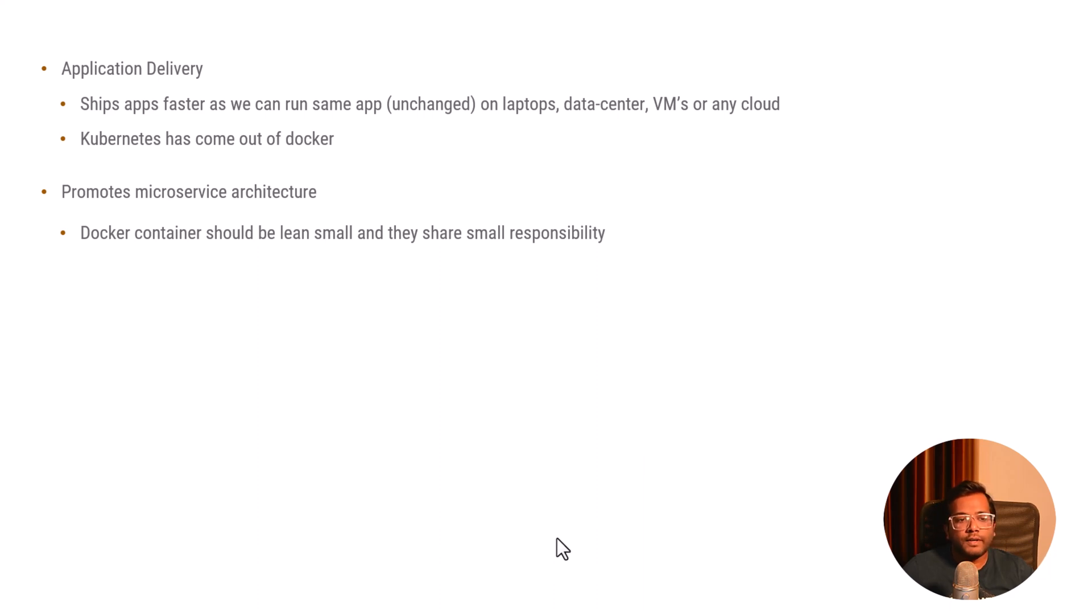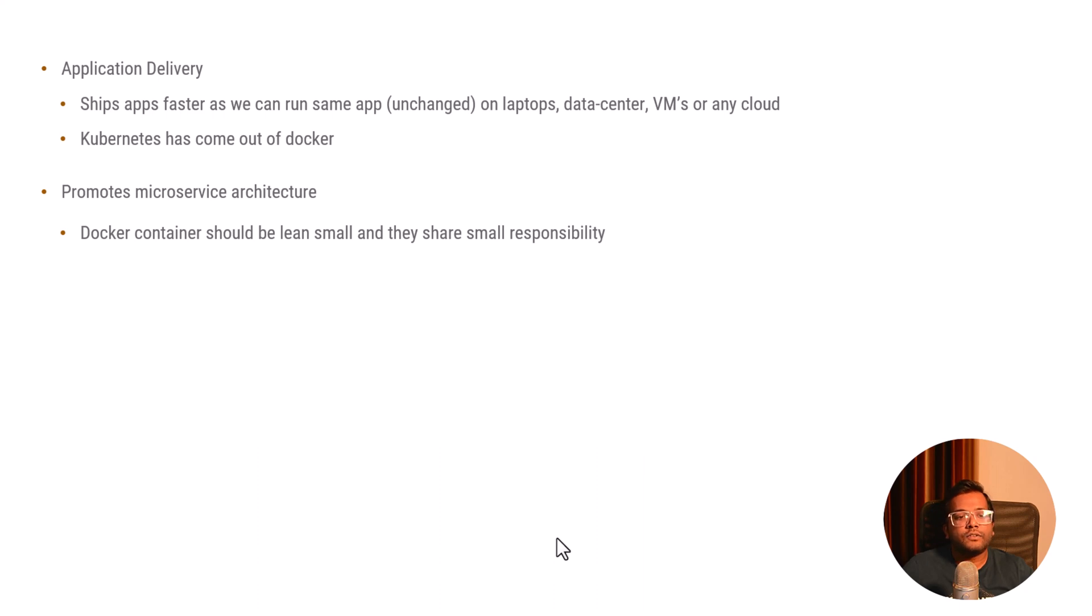Hope you like this video that explains what is Docker and where it is getting used. In the later videos we'll understand the details of Docker. Let's say how we'll create a container, what are Docker images.